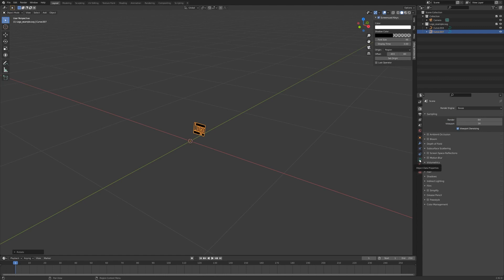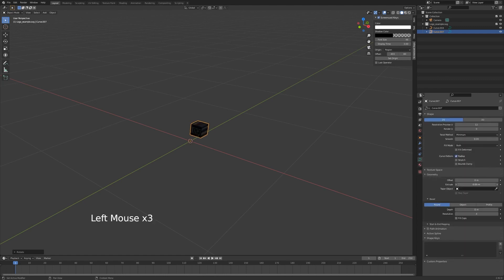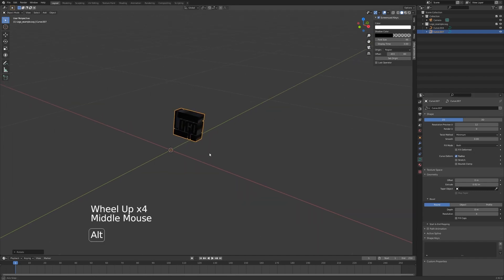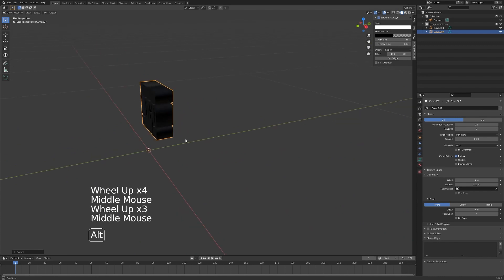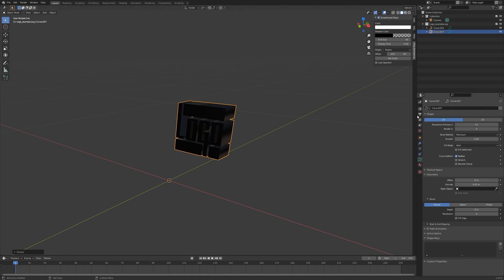Next up I'm going to go into object data properties right here, go to geometry and tamper with the extrude values. Extrude your logo until you think it's the right thickness. You can also adjust this later, but I like to do it in the curve properties before I turn it into a mesh object.